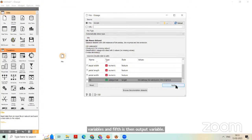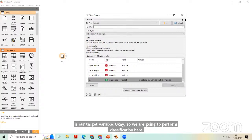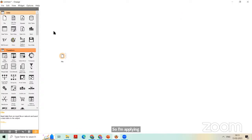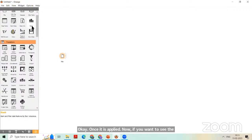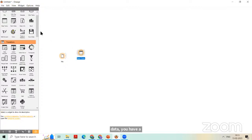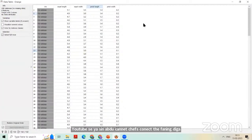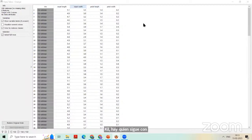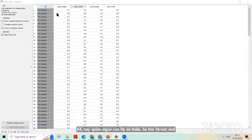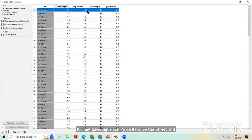We are going to perform classification. Once the file is applied, if you want to see the data, you can use a Data Table widget. All these are drag-and-drop features. Just connect the file to the Data Table and you can see the complete data: Iris flower name, sepal length as a numeric value, sepal width, petal length, and petal width.